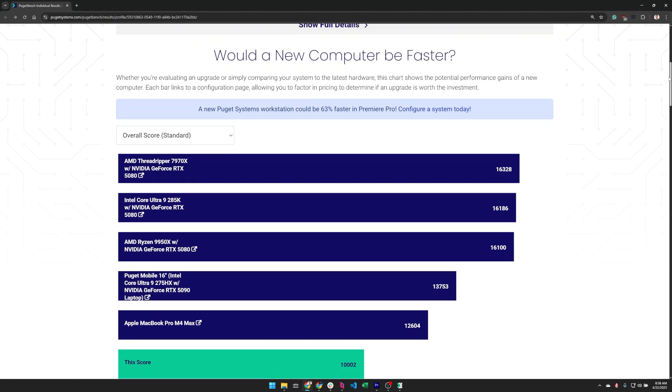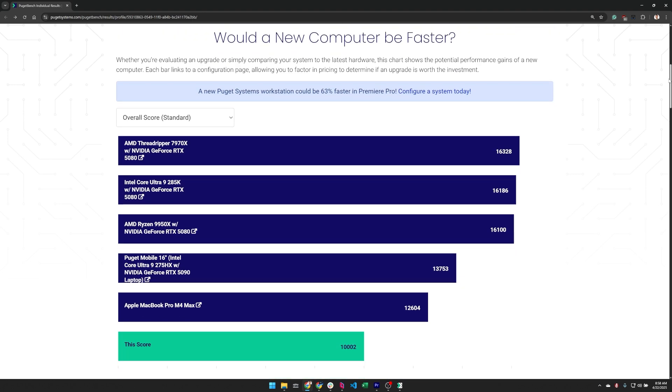Following that this is where things start to get really interesting. This section shows how the results for this profile compare to a number of modern workstation configurations. Now this list is by no means exhaustive but it is hand curated to show how much of a return on investment you might see if you were to purchase a new modern workstation.